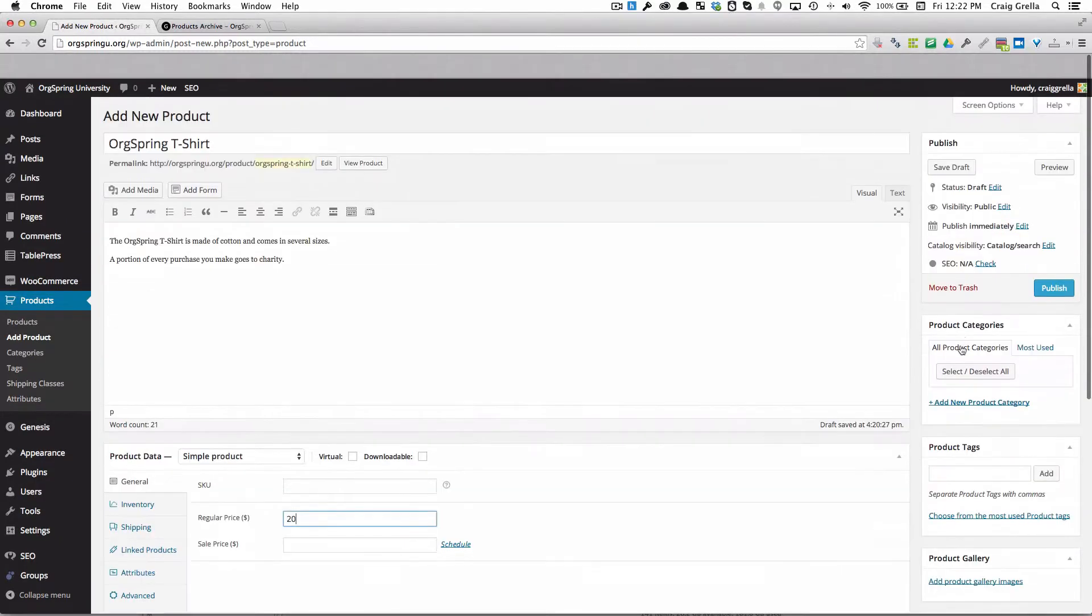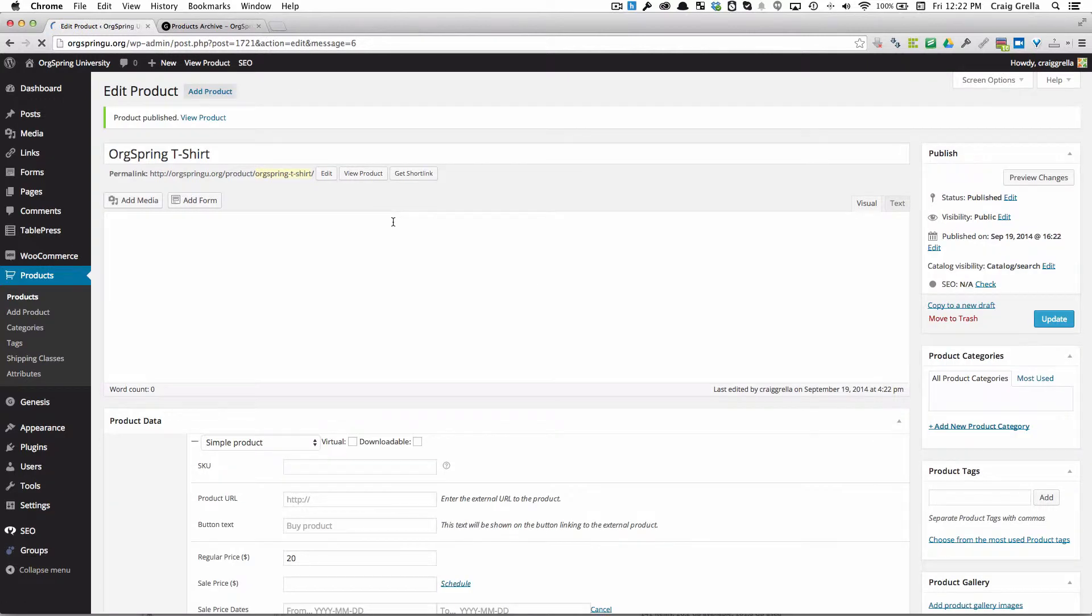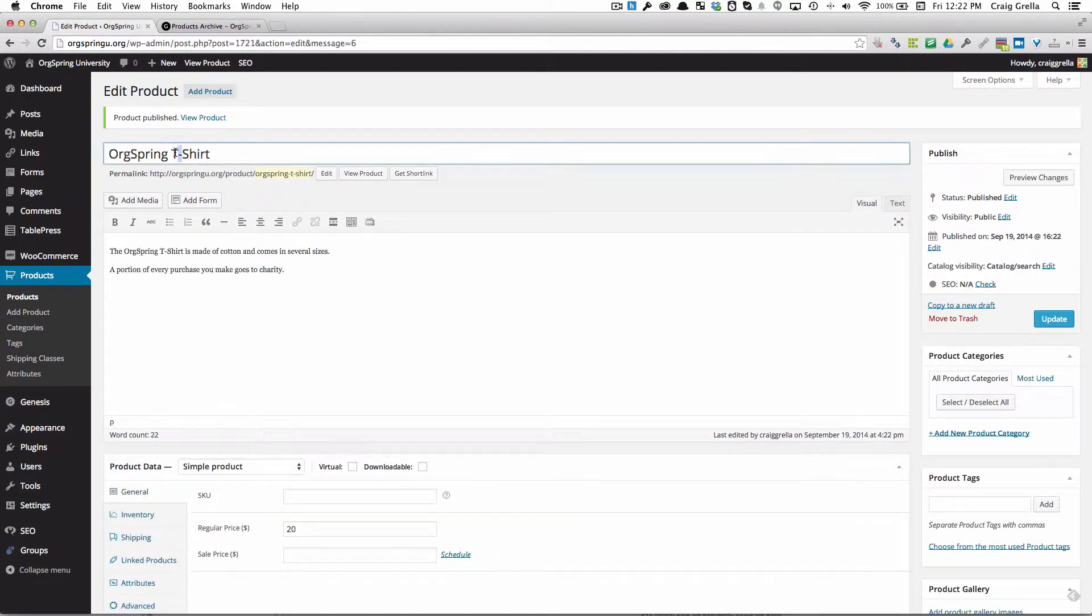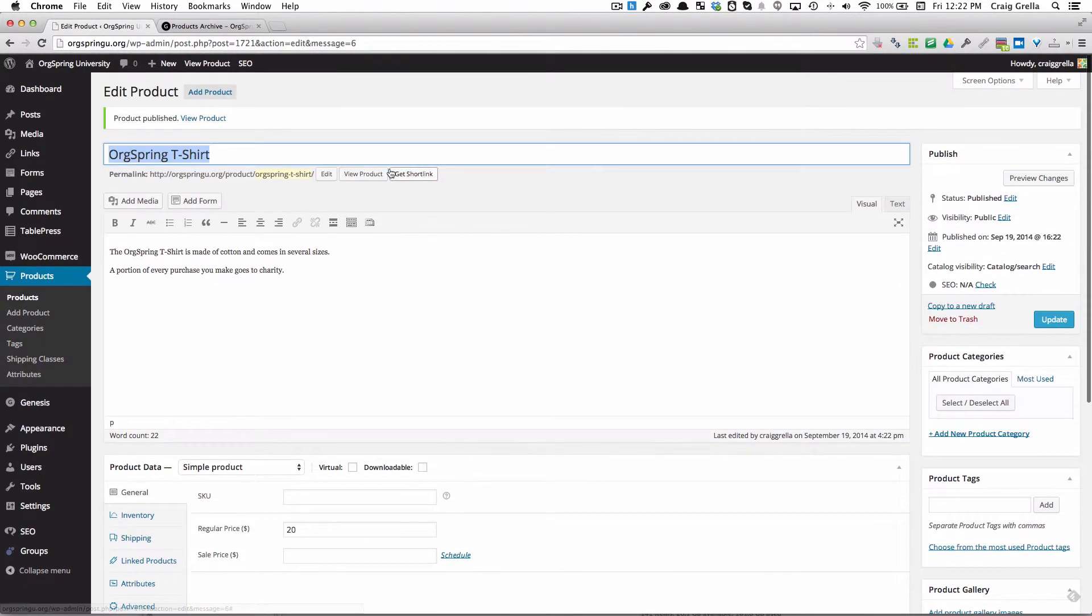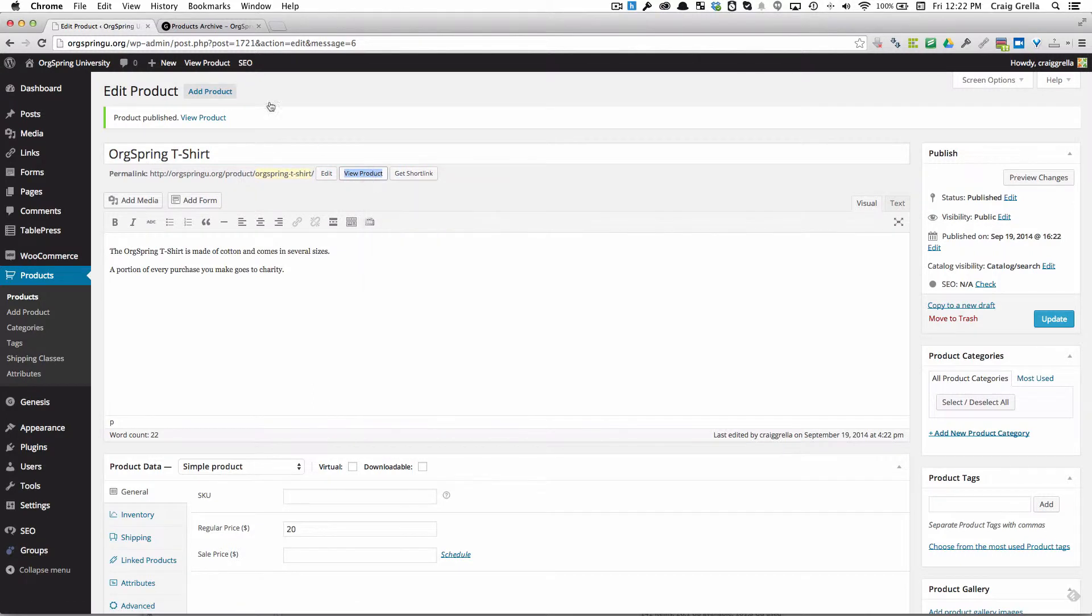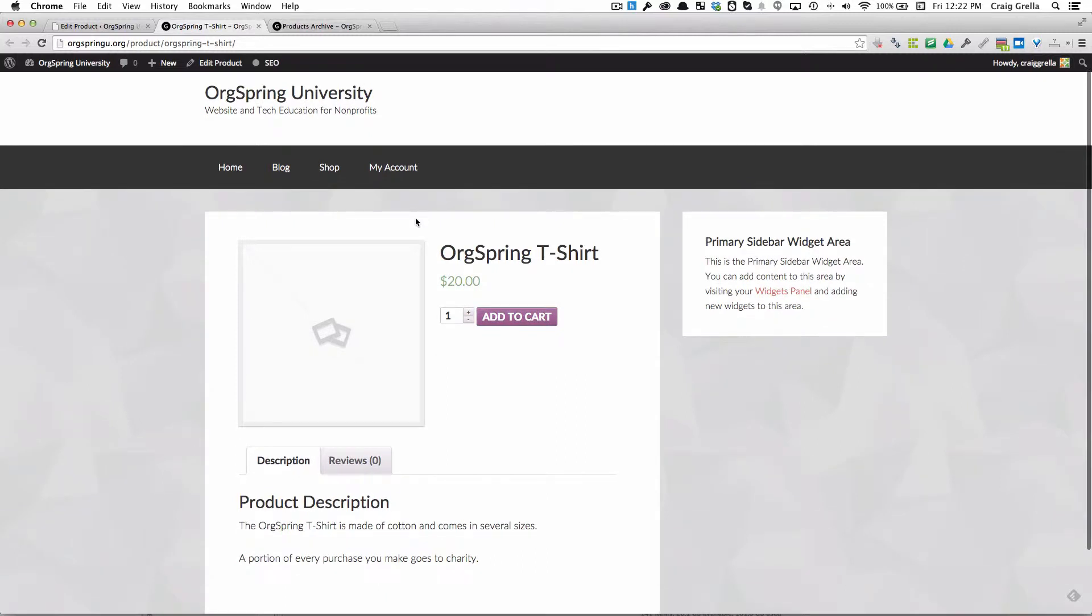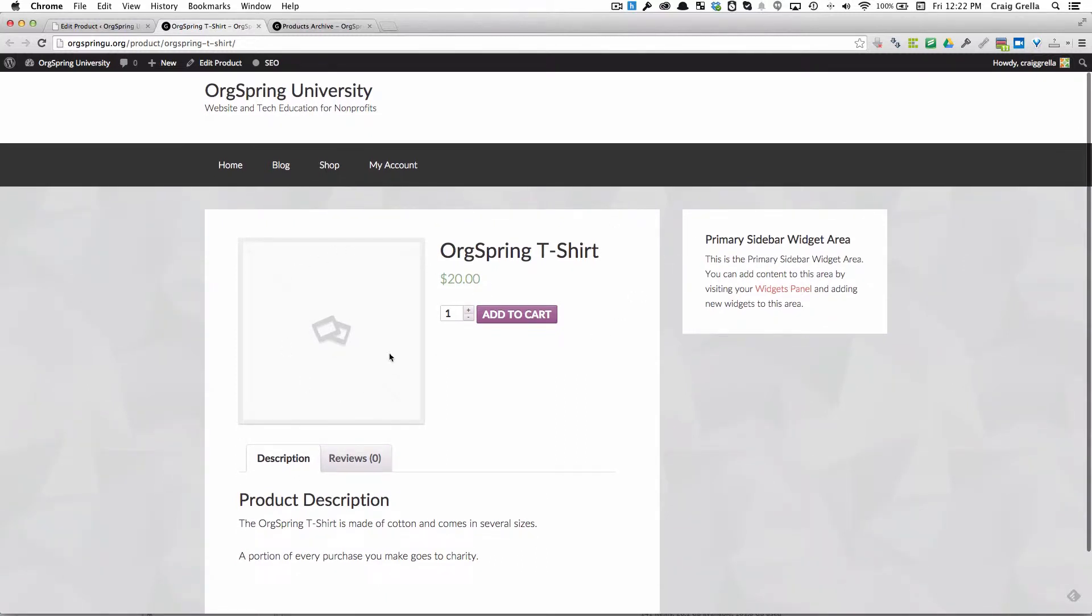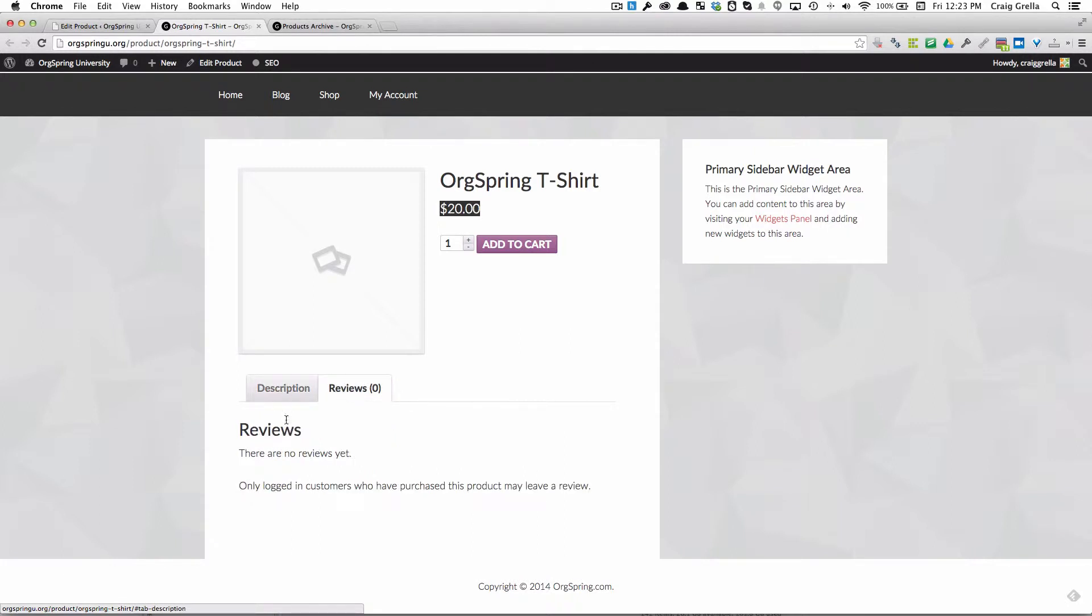We're not going to add a picture and we're just going to publish this. Essentially we've added a title, some basic content, set a price, and published it. Now we're going to view this product in a new tab and see what WooCommerce does. It adds a simple product page. It's showing us a blank image, the title, the cost, the ability to add certain quantities and add to cart. Then it's showing us the product description below in a description tab. Any reviews that might be added will be listed here.